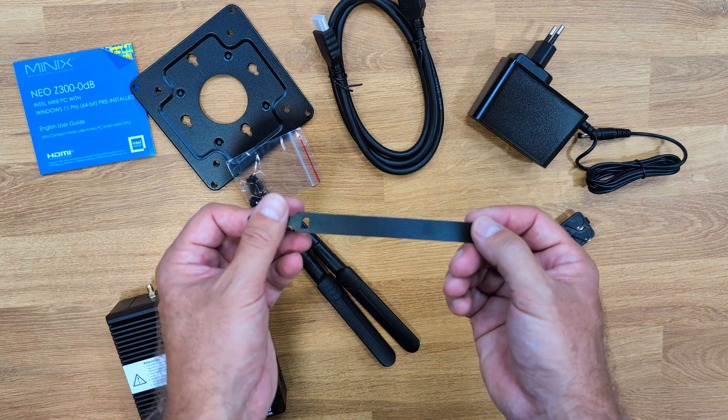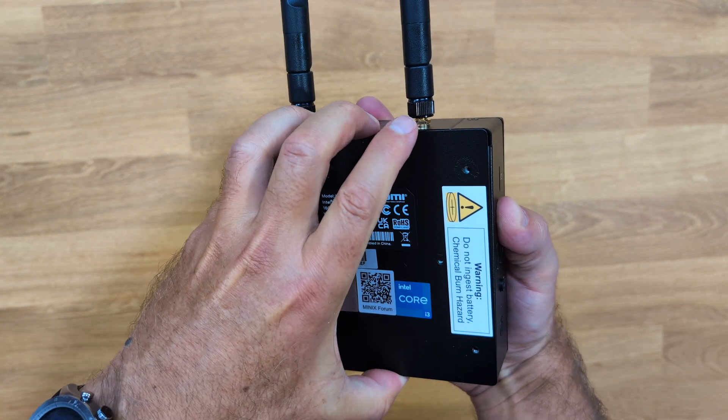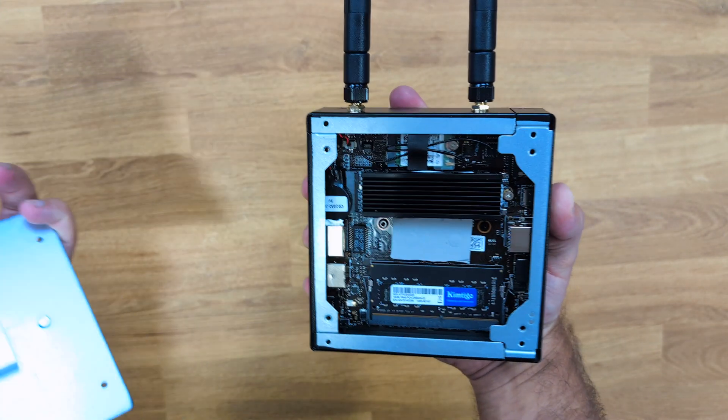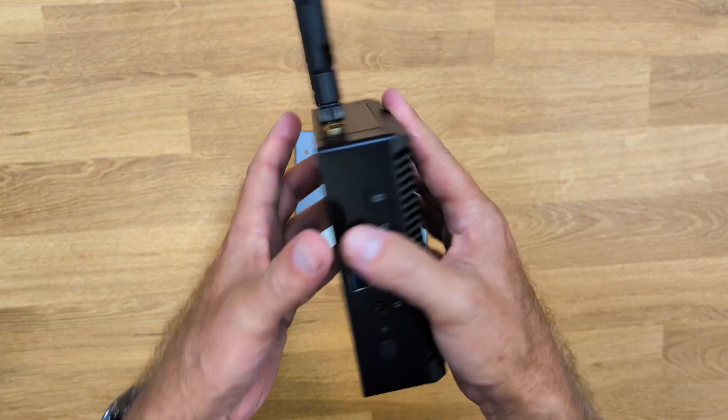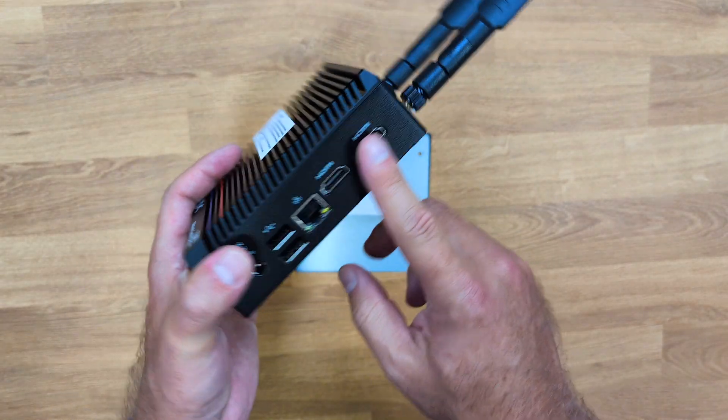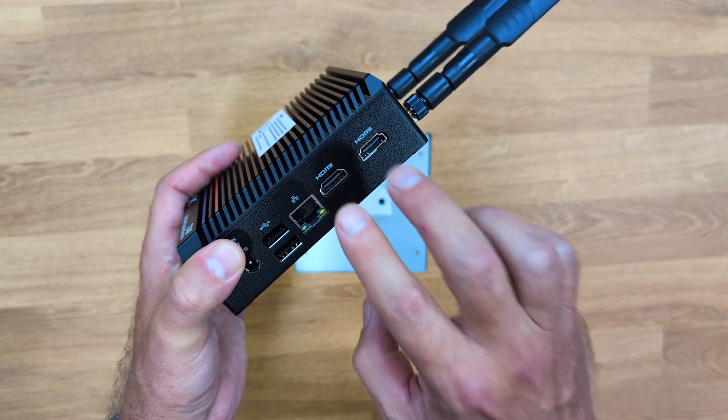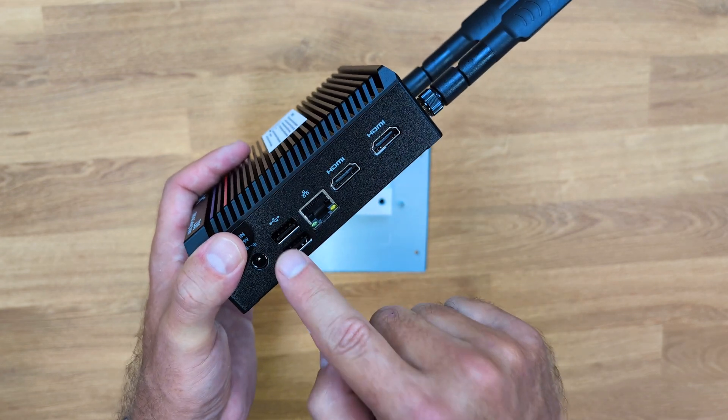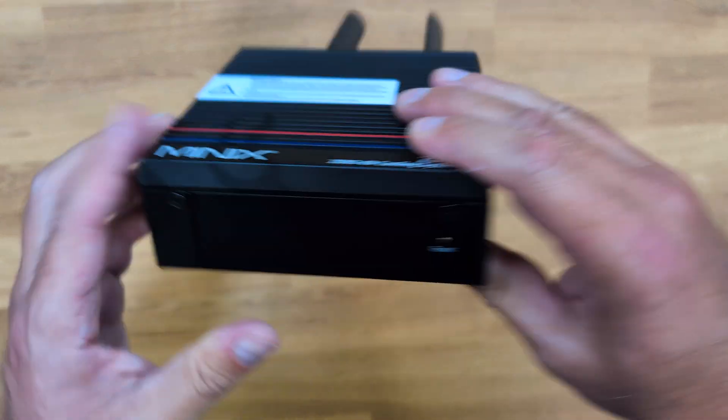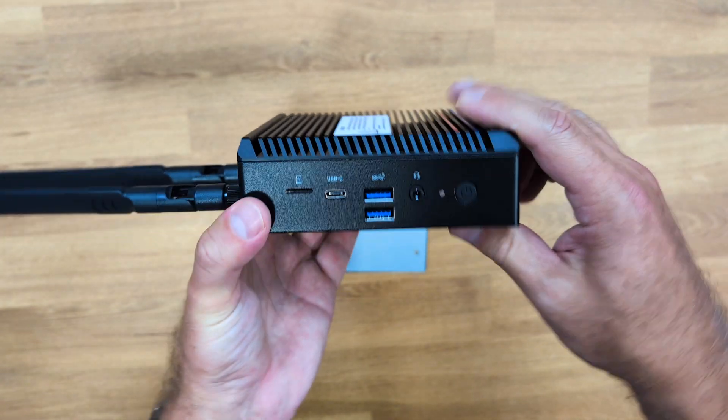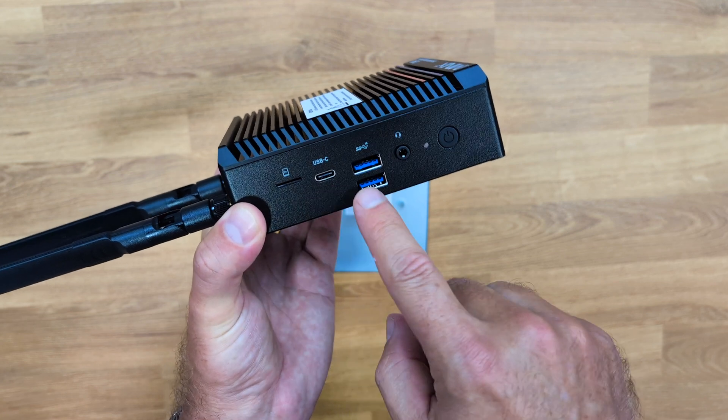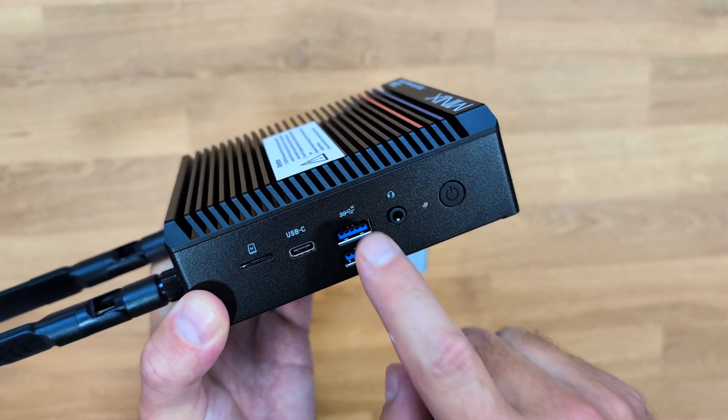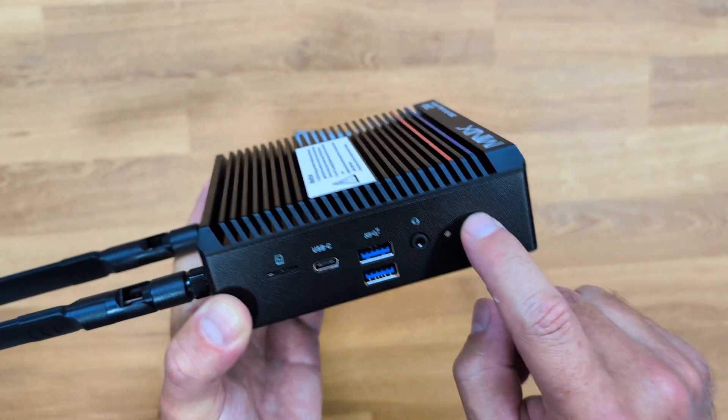I already removed the bottom cover so we can take a sneak peek and check what's inside. On this side, two HDMI ports 2.0 up to 4K at 60 hertz, 2.5 gig ethernet connection, two USB 2.0 ports, and a DC in. At the front there's only a reset switch. On this side, a micro SD card slot, USB Type-C 3.2 Generation 2, and two USB Type-A 3.2 Generation 2, which means 10 gigabits of bandwidth, an audio combo jack, and then the power button. Basically this is it regarding the connectivity.